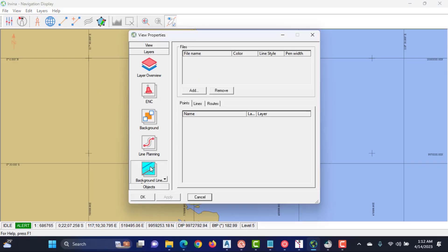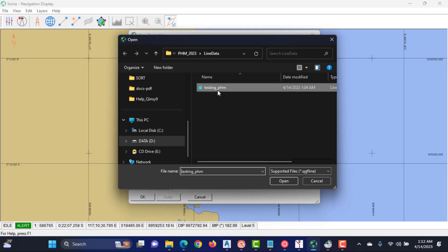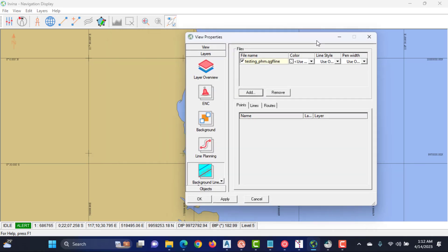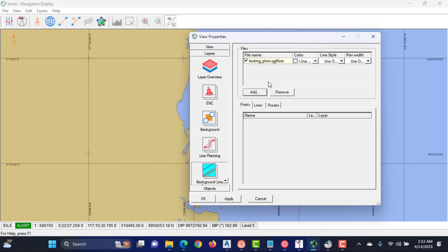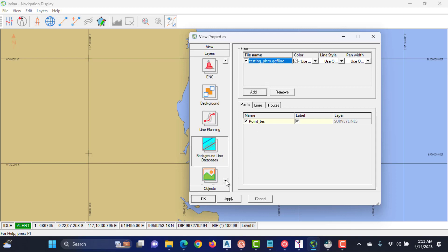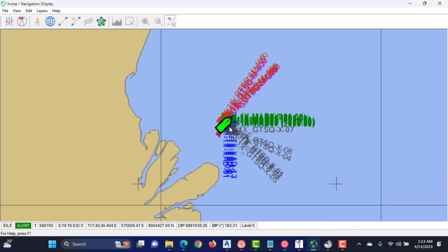Select the Properties menu on the navigation display, then select Background Line and click the Add button. We now have a line survey.